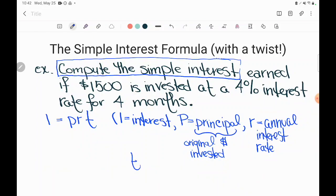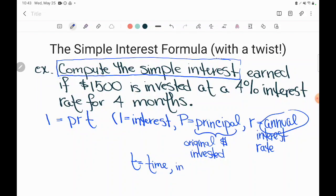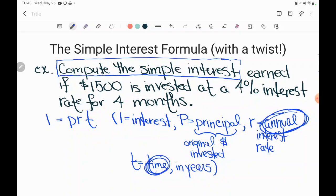And then T is time. Notice that this is an annual interest rate. If it's an annual interest rate, then the time needs to be in years. Let's say that again because this is the key to this whole problem: if it's an annual interest rate, as these accounts usually are — and will be if they don't specify otherwise — then the time needs to be the number of years.